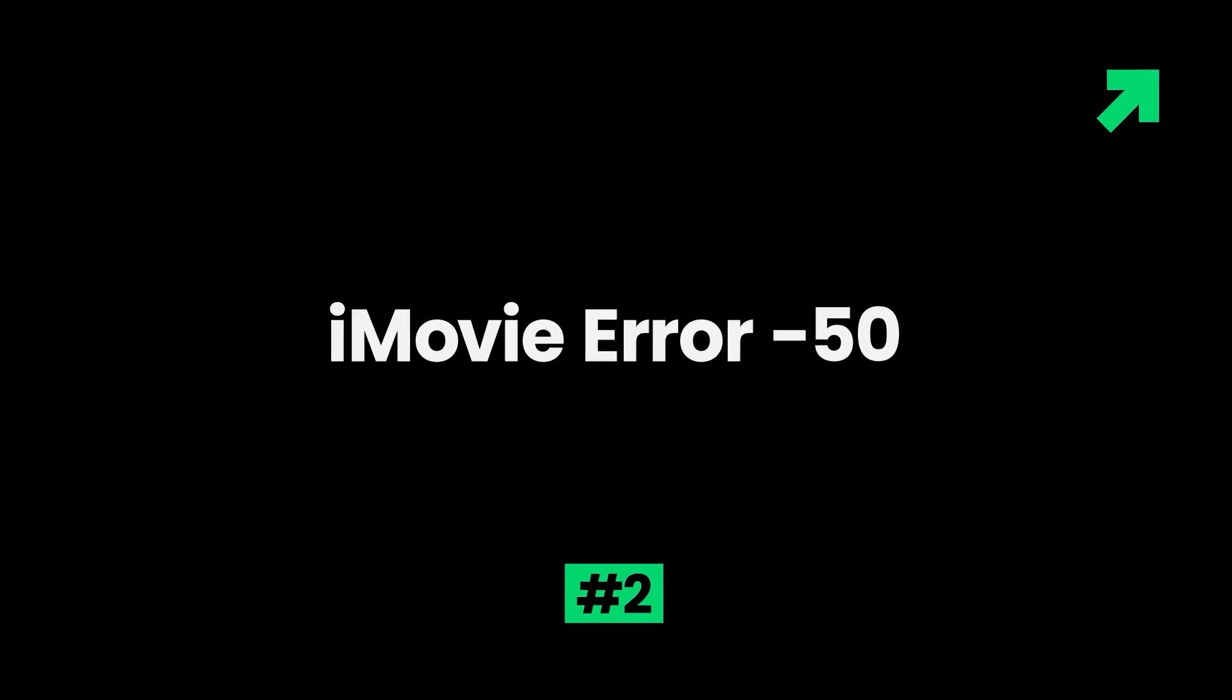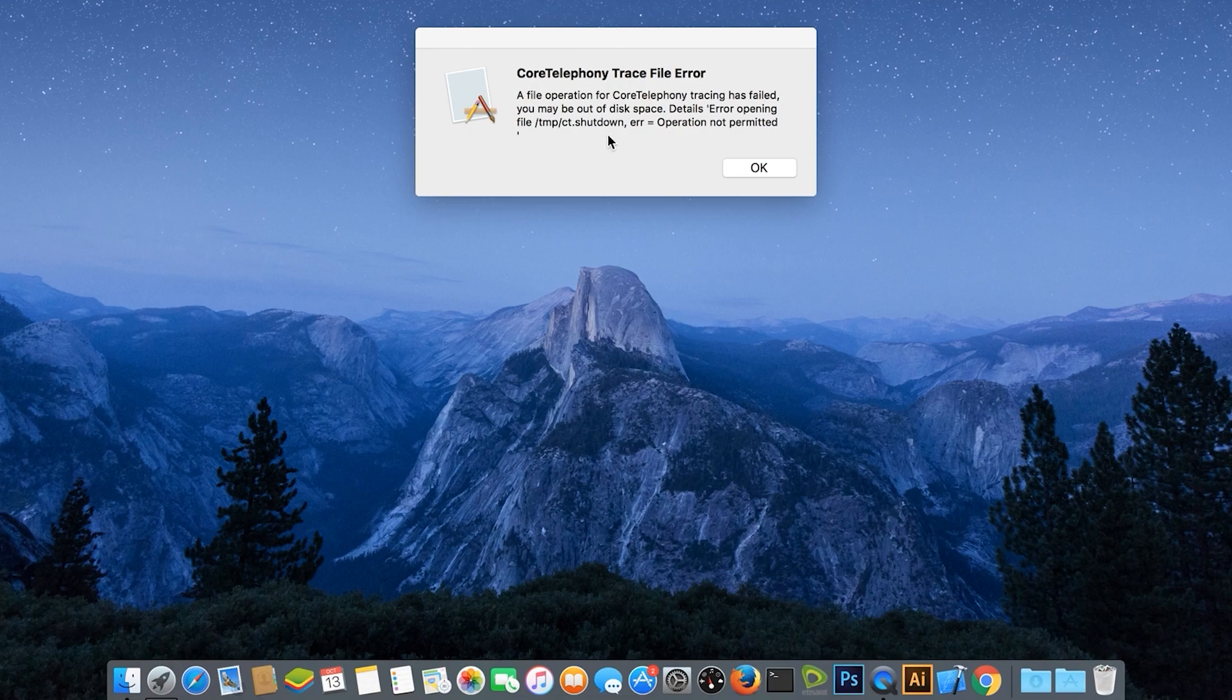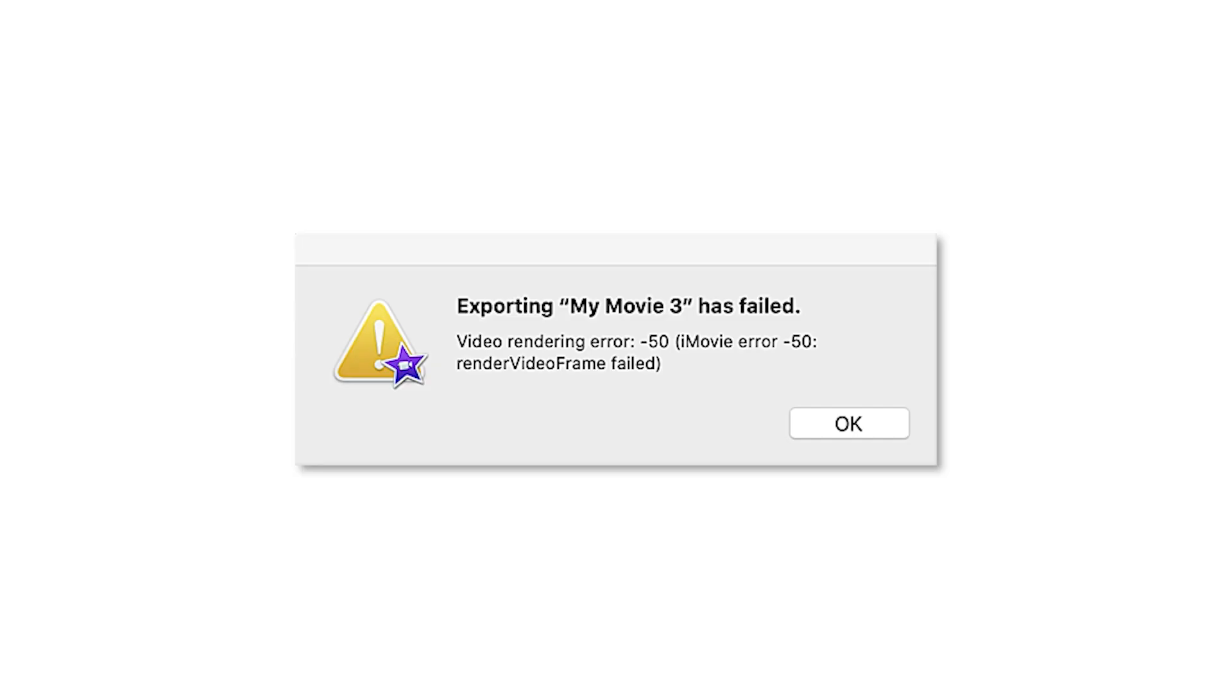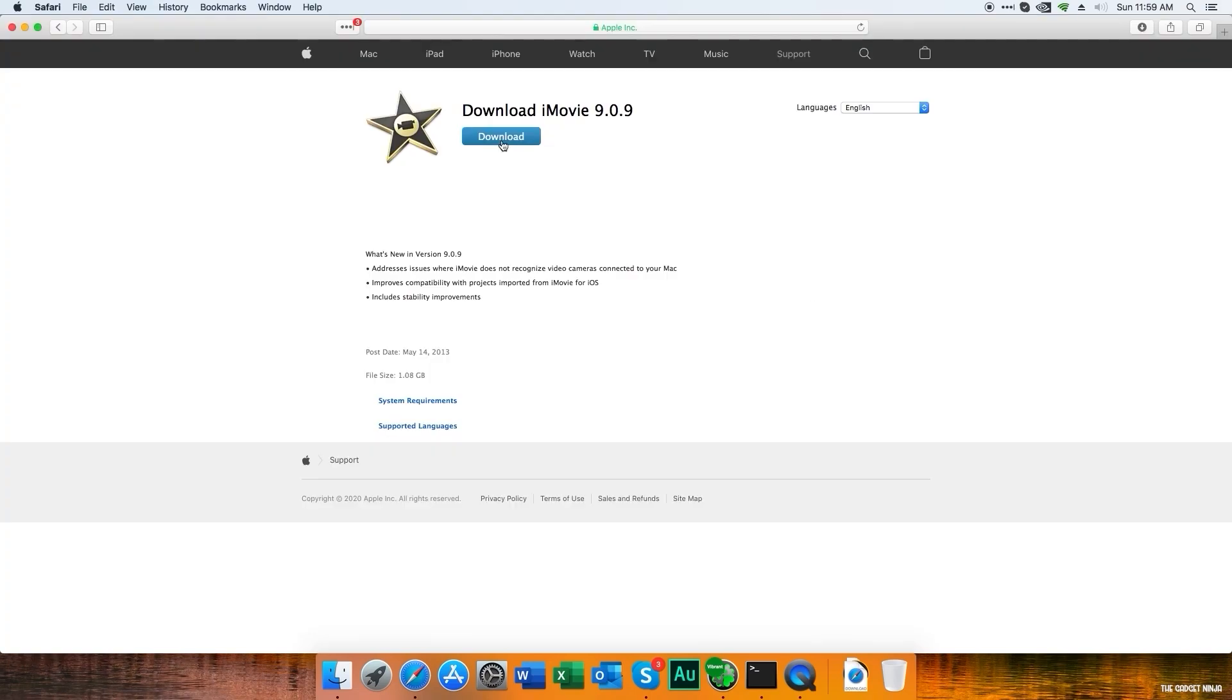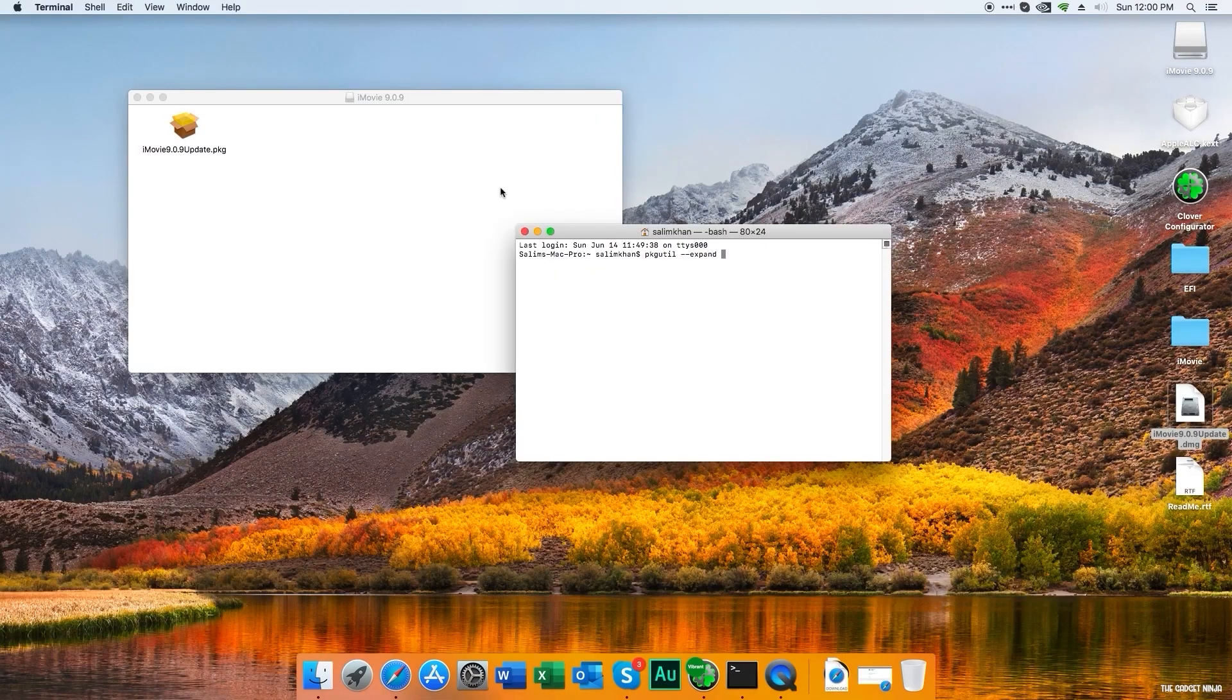2. iMovie error 50. The iMovie error 50 is mostly caused by damages to the Windows system files. It is a video rendering fault and sometimes it could be other reasons, such as the app remains open for a long time. Solution is to uninstall the app and then download its latest version and install it as an administrator.